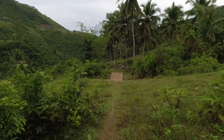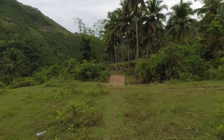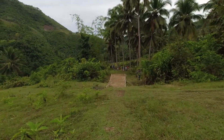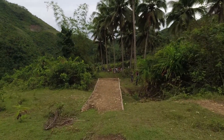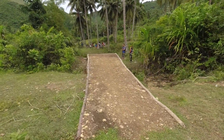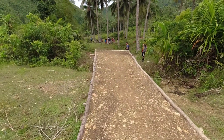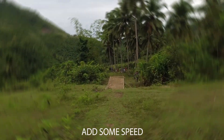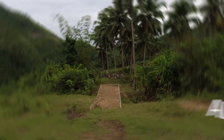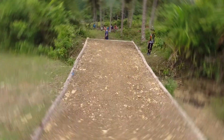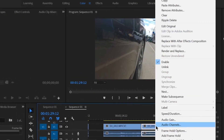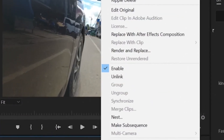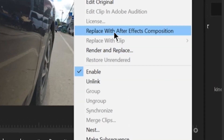Now let's apply Radial Blur also for this second clip. Let's follow the same steps.